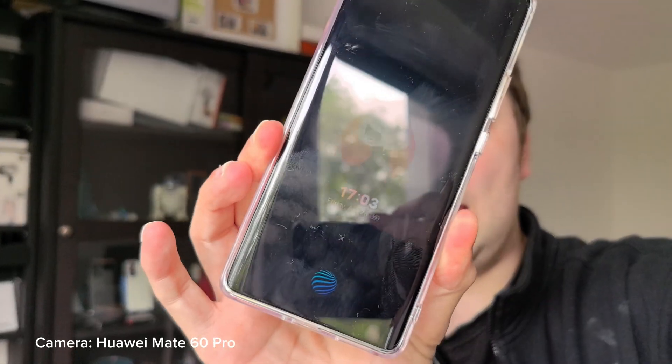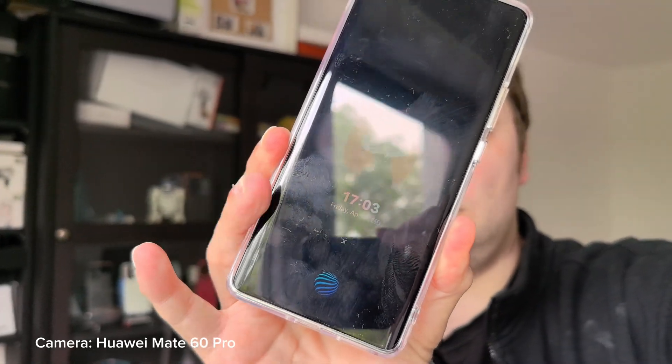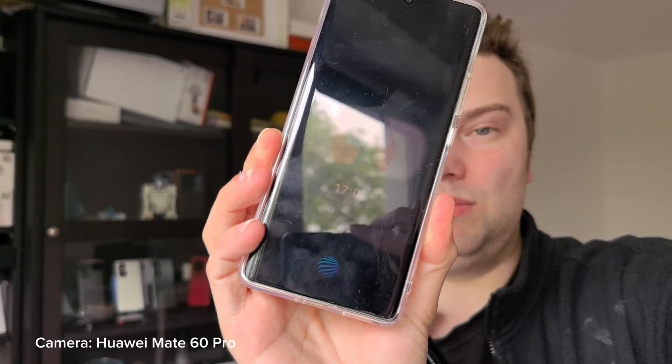Welcome to this video about the Vivo X100 Pro. I have the Chinese model here. I want to do a long-term review about this one, but that's not the topic of this video. It's about the AOD, because I hacked apps like Twitter and other apps onto the always-on display notifications. Since I got asked how to do it, this is the right video for you, especially if you're an OriginOS user on Vivo devices. So let's get started.